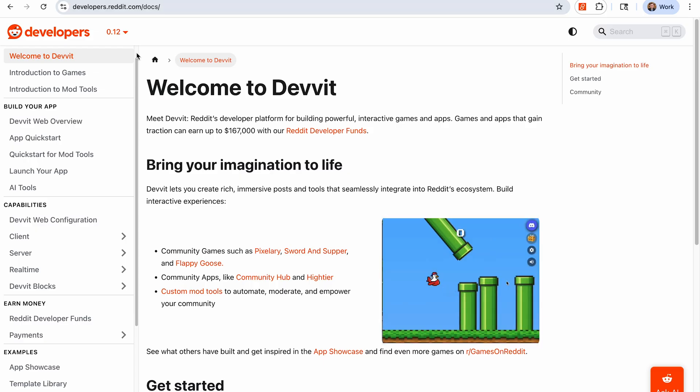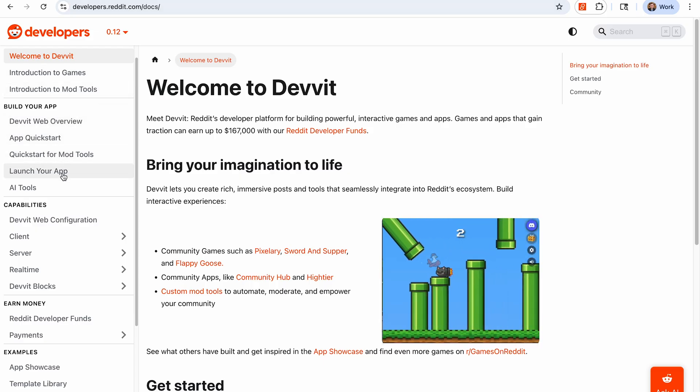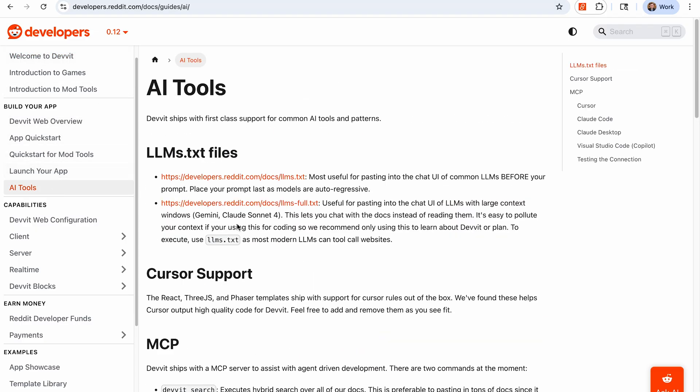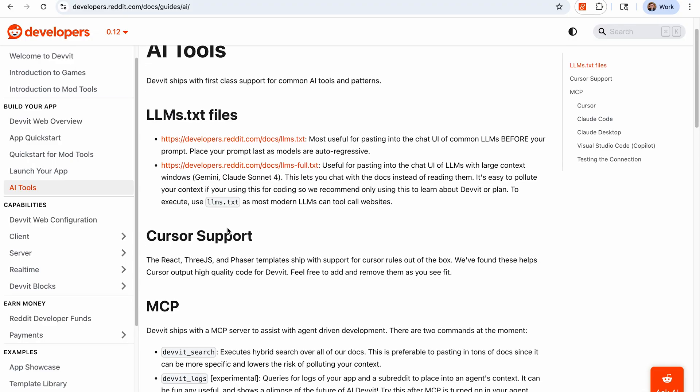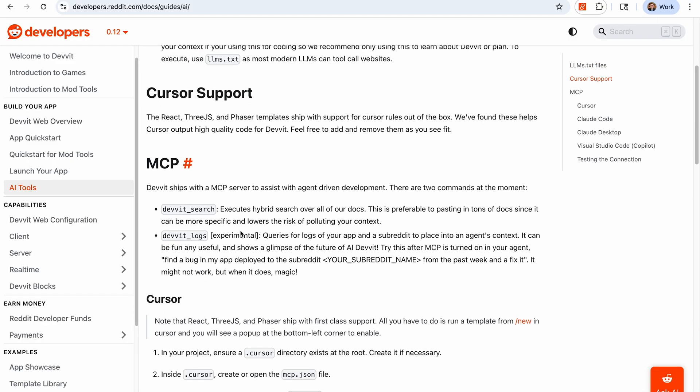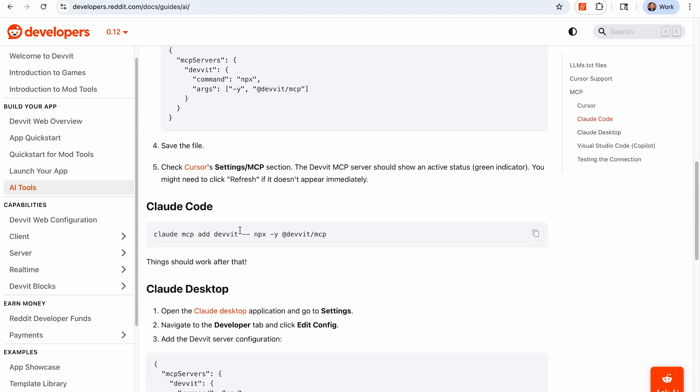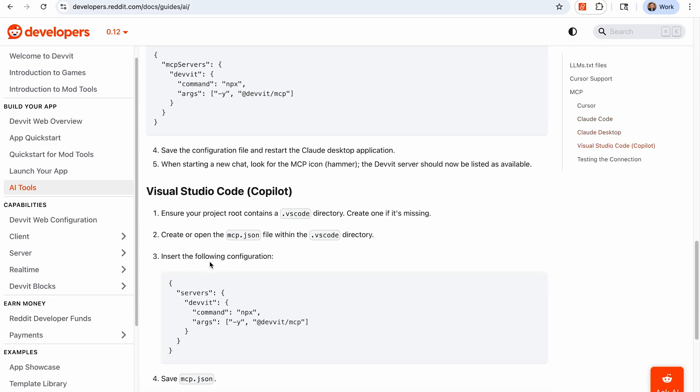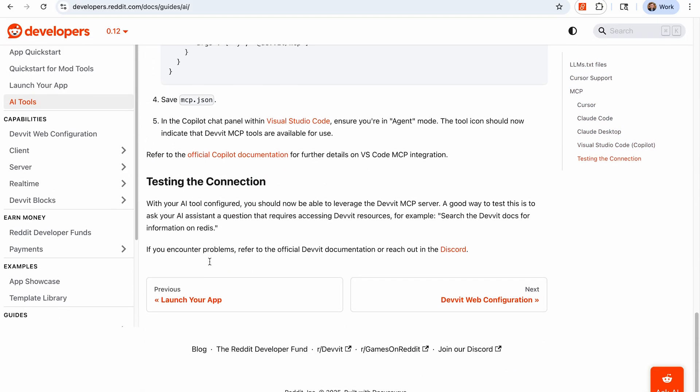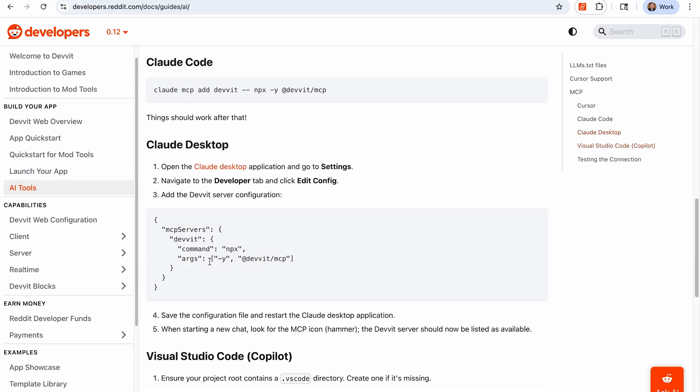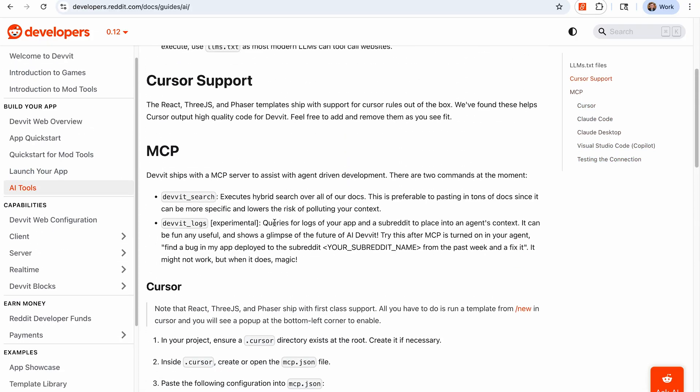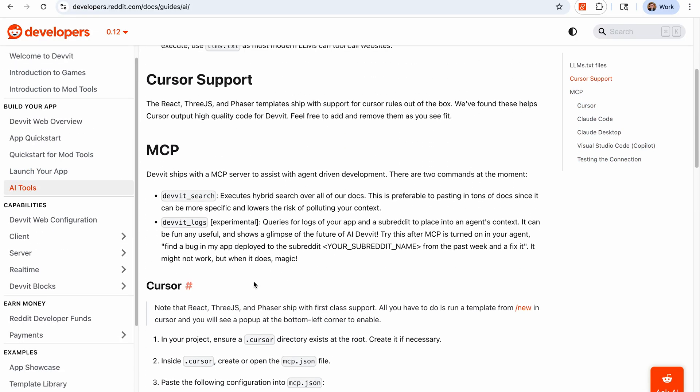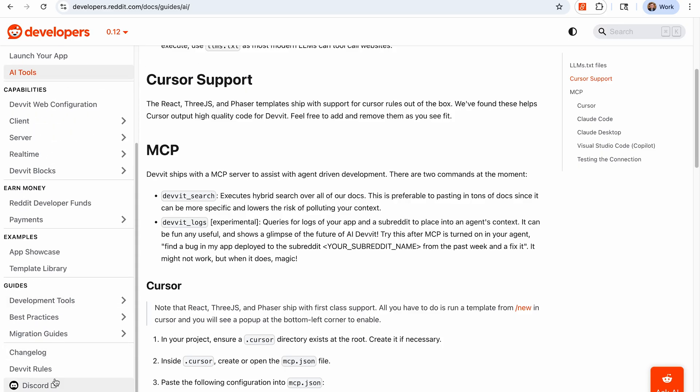Again, this is developers.reddit.com/docs. You can see that we have a whole page here on AI tools. So this explains the Cursor process that we just went through. It also has a workflow for other AI tools as well. So if you wanted to use a different one, it's probably covered here. And if not, let us know if you get stuck.